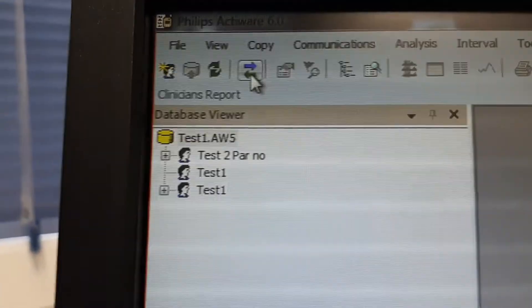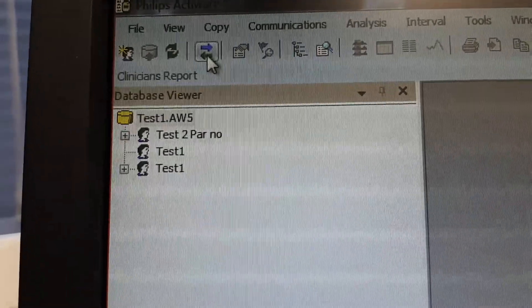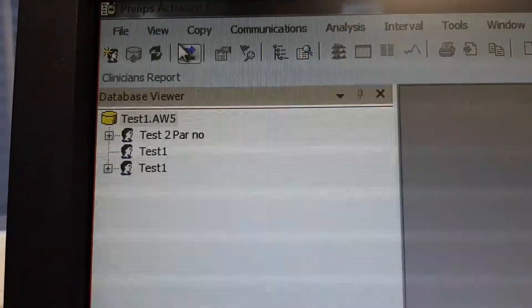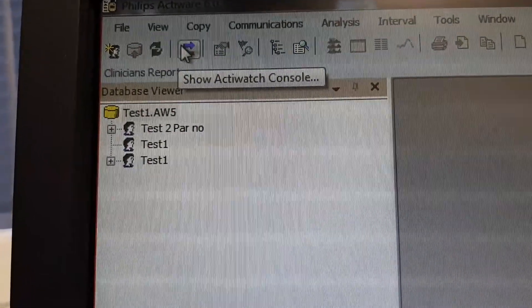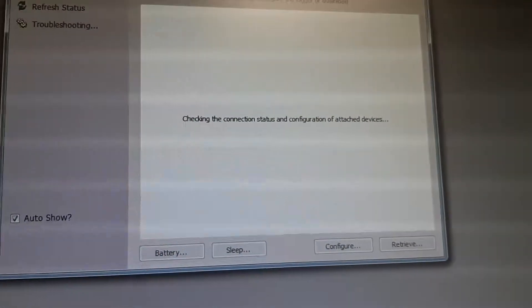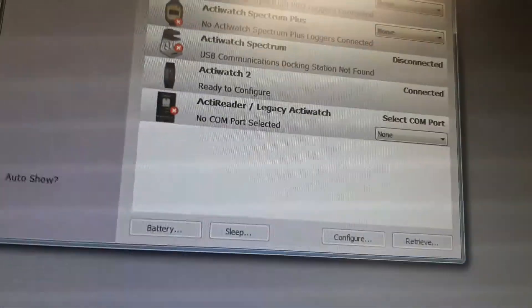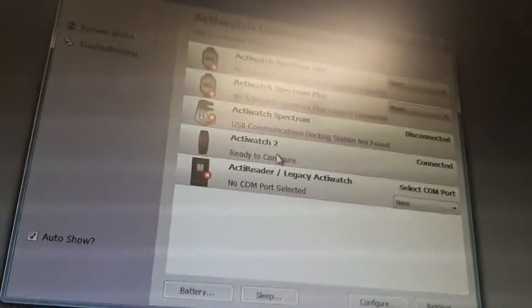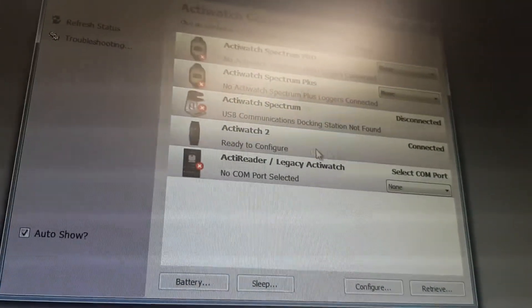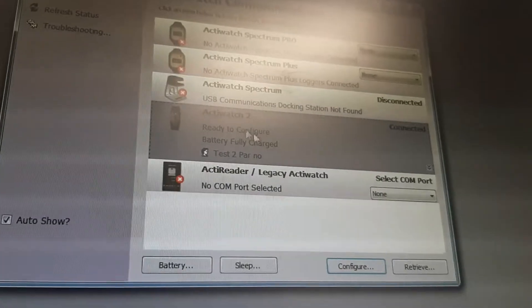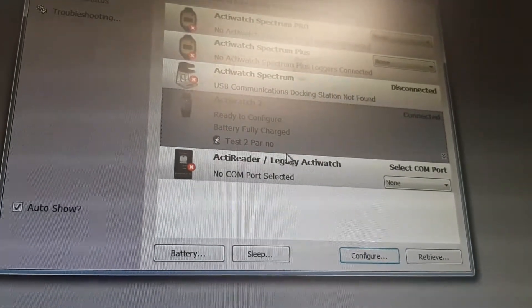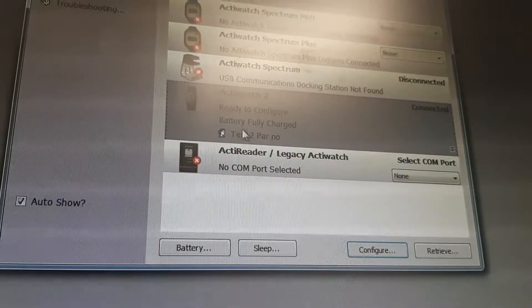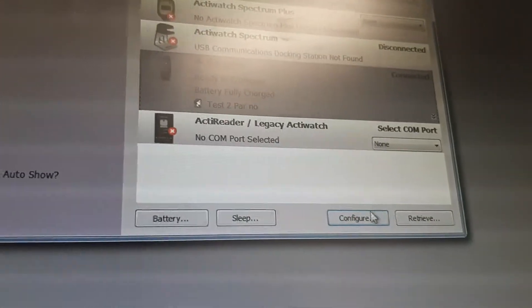You can see here — this is the Actigraph and this is the Active Console. I am clicking here and you can see it is checking the status and configuration. This is the Actigraph 2, and it is ready to configure. So now I'm going to left-click here.